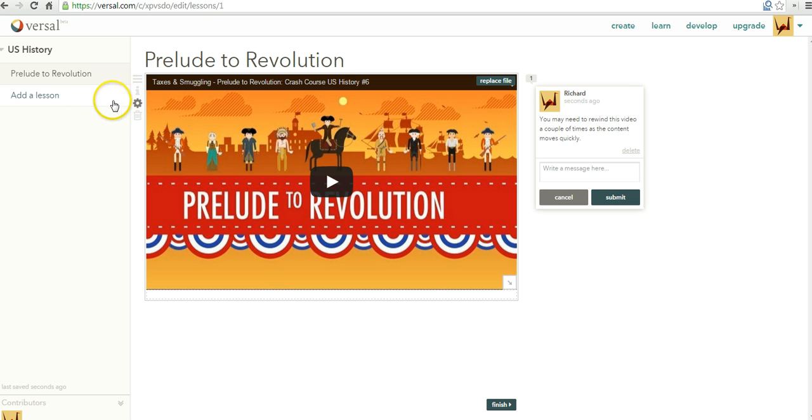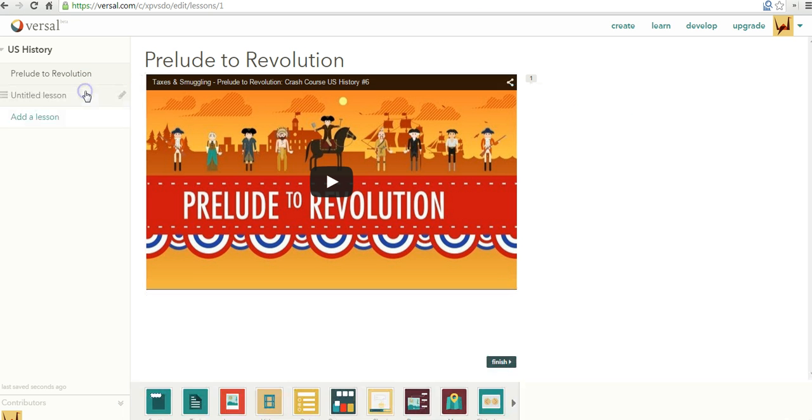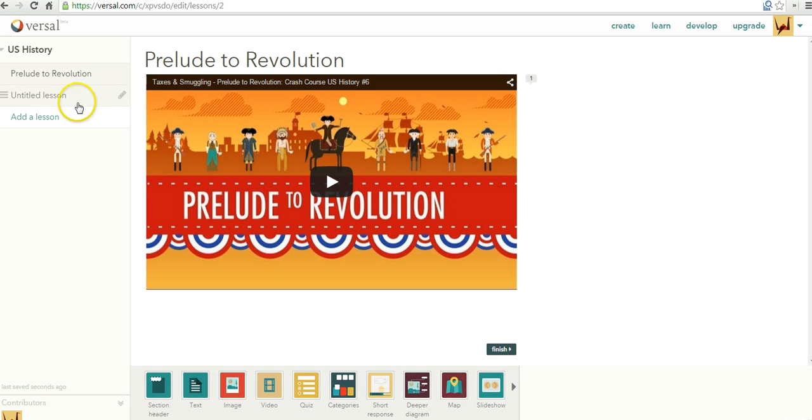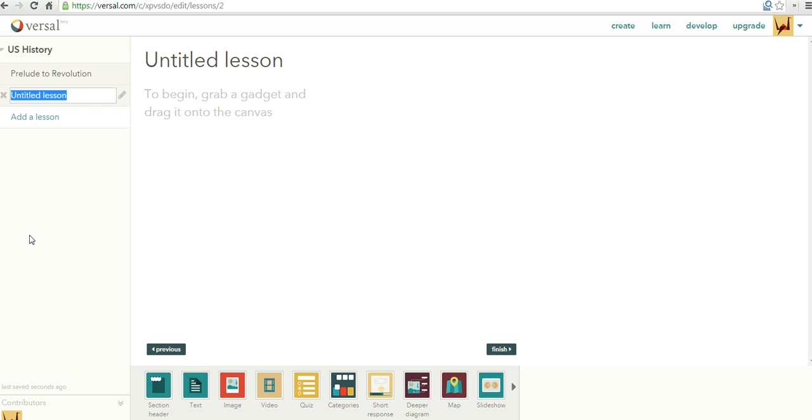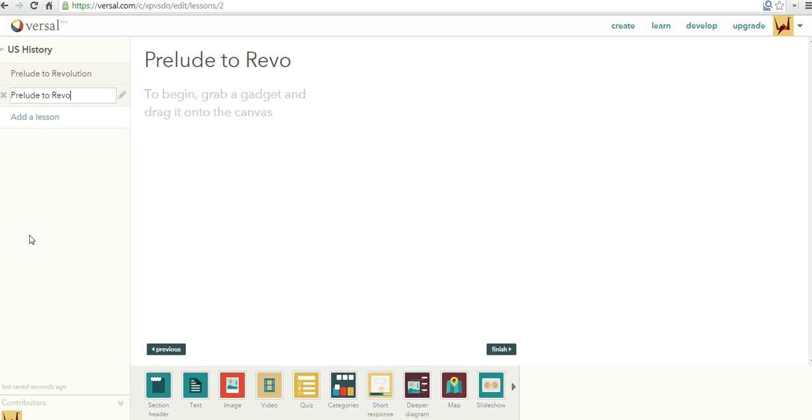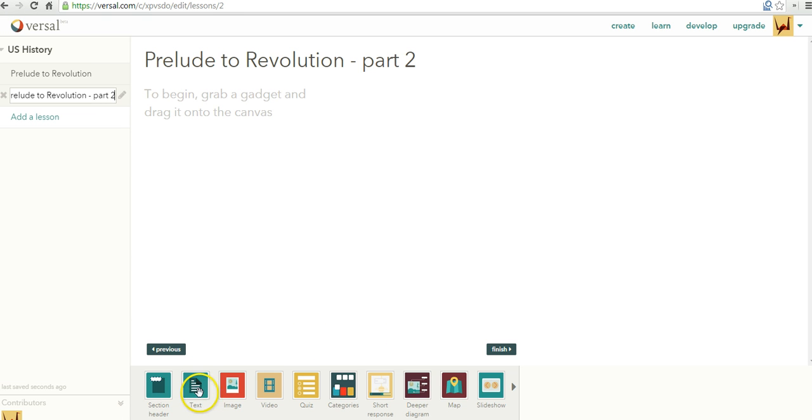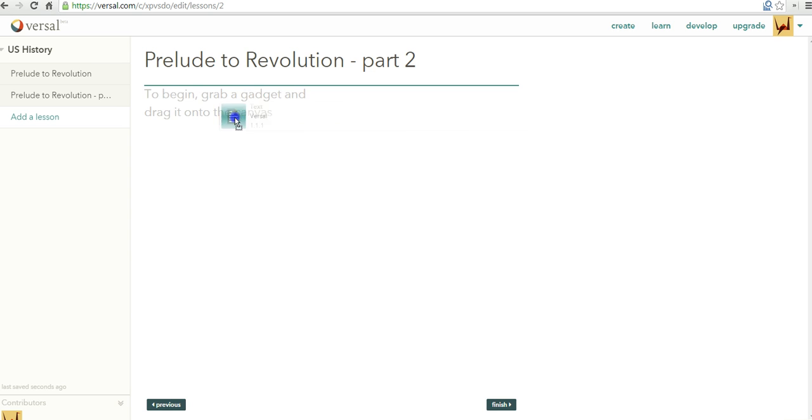Now, let's go ahead and add another lesson. So again, here, we'll title the lesson. We'll call it Prelude to Revolution Part 2. And this time, I'm going to drag in some text.